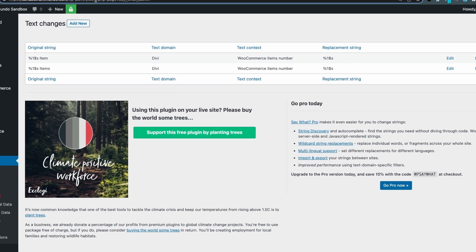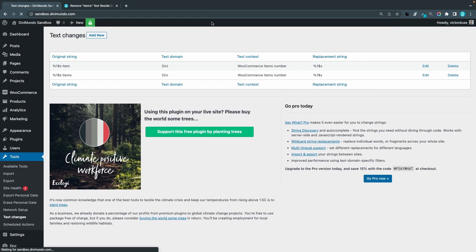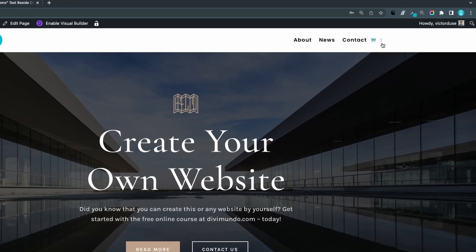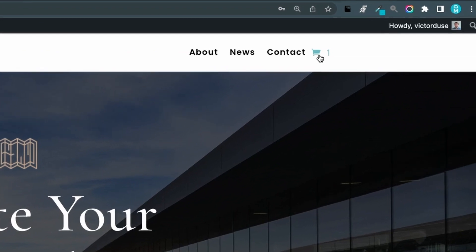So if we preview this in frontend you can see that we now just have the cart and the cart quantity number and not the word items after.